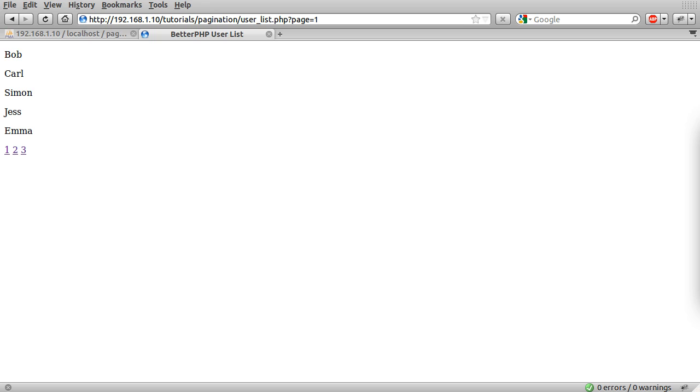And instead of just showing a huge list of all the members on one page, because there could potentially be tens of thousands of members, we're going to split it up into pages. In this case, it's pages of five.